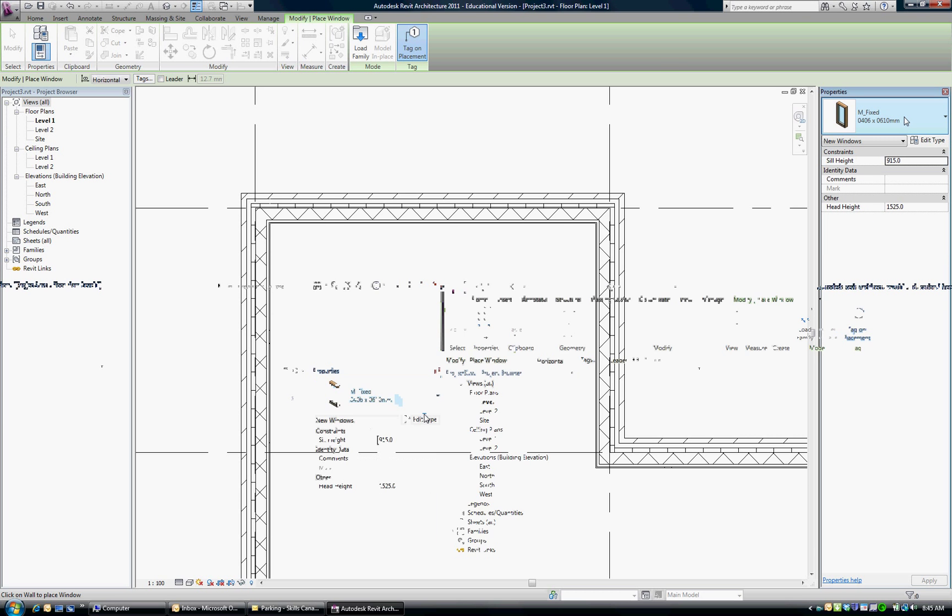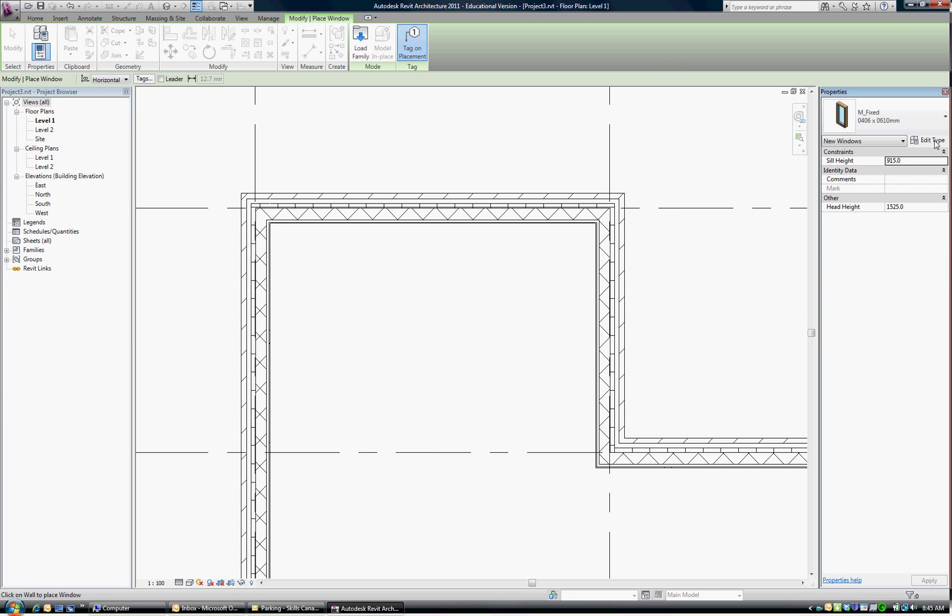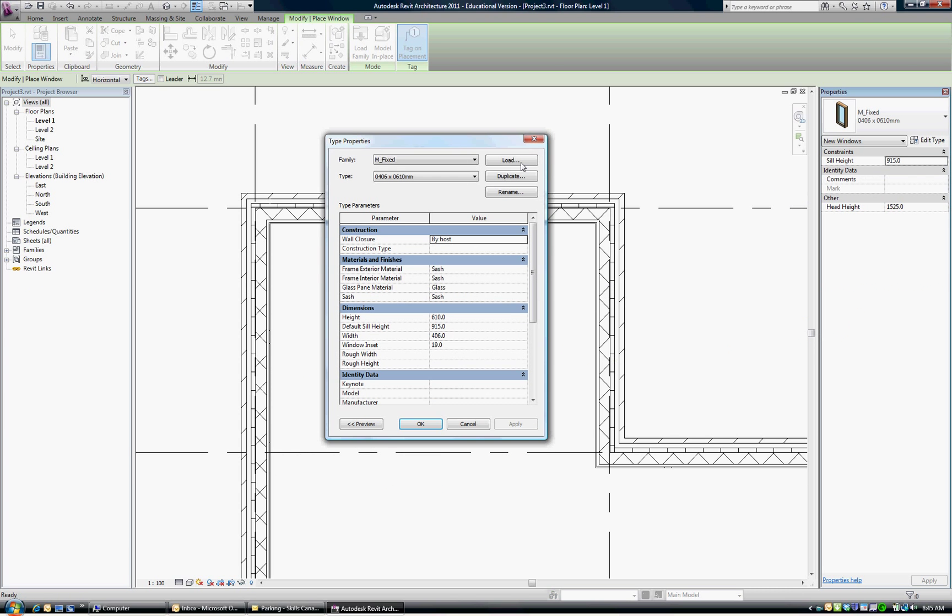So what we're going to do is go choose Edit Type and we're going to load another window family. What I would like you to do is load the variable window that we used in the Autodesk tutorial previously. So I'll show you where that file is.